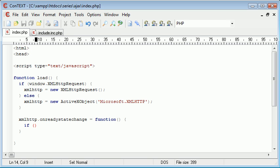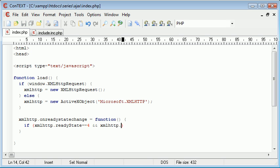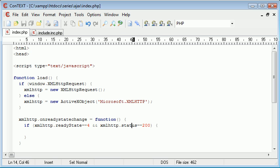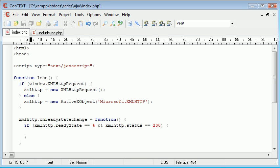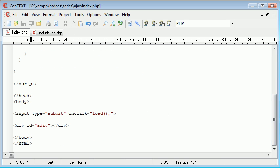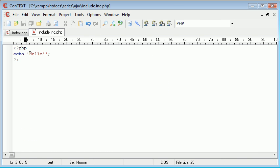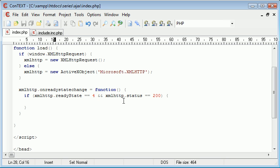Now we do a couple of checks. We check that xmlhttp.readyState is equal to 4, and we also check that xmlhttp.status equals 200. If it does, we continue. This just checks to make sure we've got correct codes being sent back. Inside here, we need to insert some HTML data into the div tag. This could be a PHP file — when we echo out 'hello', it's essentially HTML data. We can also read in text files, but we're focusing on PHP.